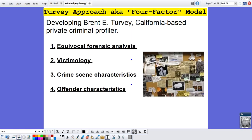The next model is the Turvey approach, also known as the four-factor model, developed by Brent E. Turvey, a California-based private criminal profiler. The four factors are: number one, equivocal forensic analysis; number two, victimology; number three, crime scene characteristics; and number four, offender characteristics. Turvey's approach is different from Cantor's — while Cantor tends to focus on the perpetrator, Turvey has a more holistic picture that looks at not only the offender but also the victims and the crime scene.